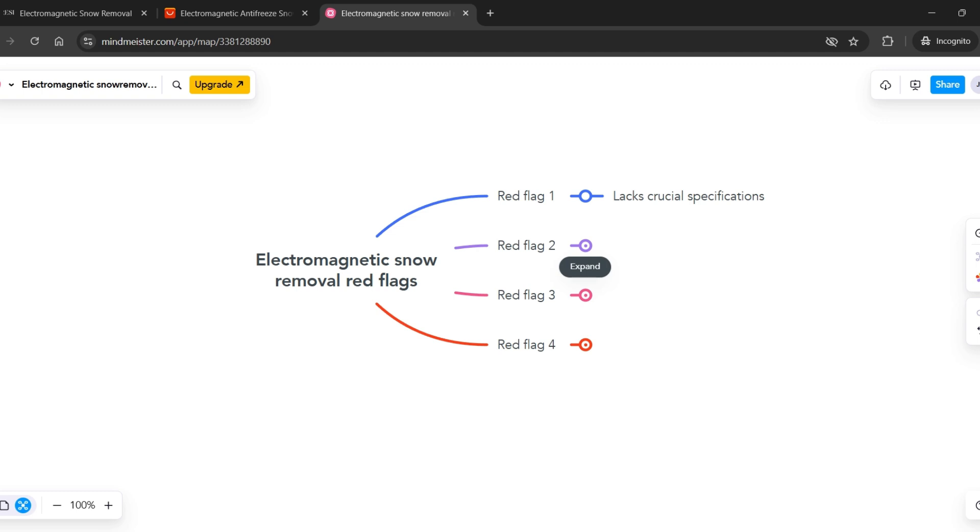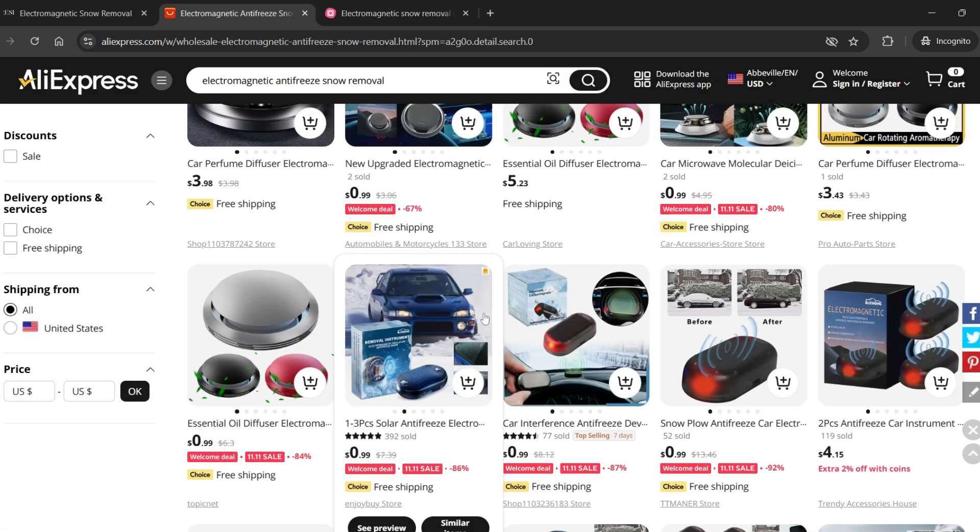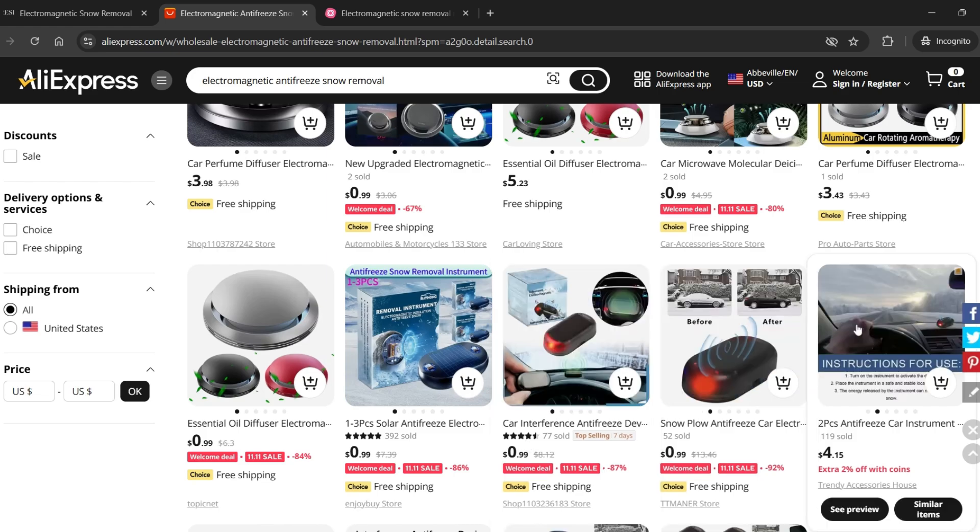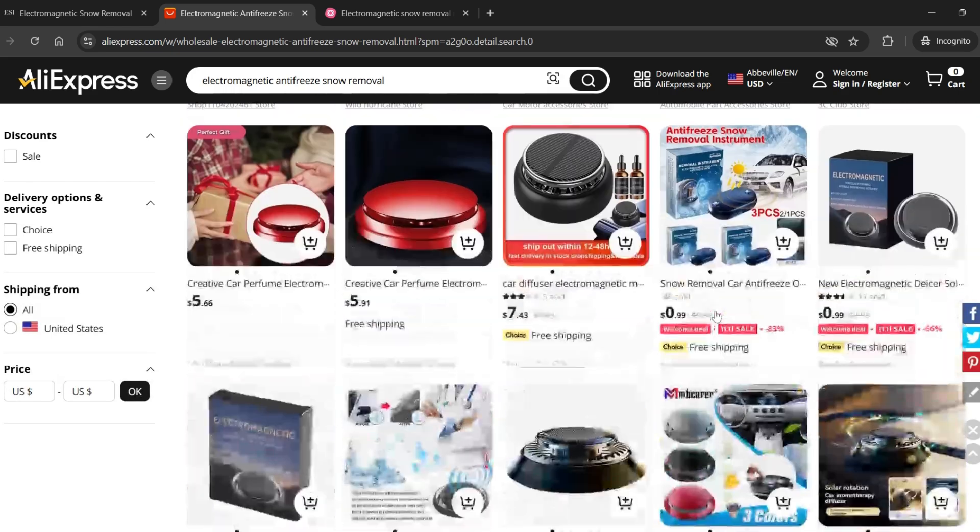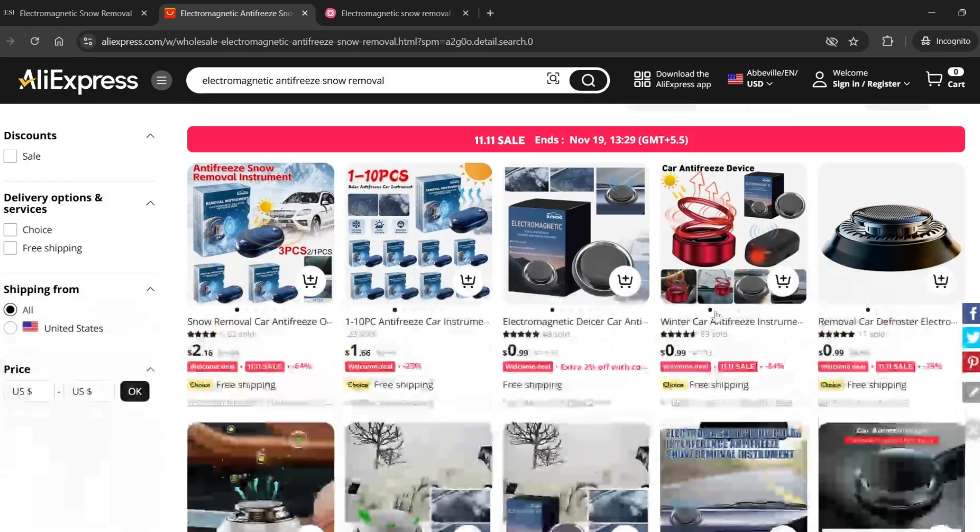The second concern is that when we look for the same product on AliExpress, we find it at a much lower price. This is a red flag because it suggests the product is a cheap Chinese item being relabeled and sold with heavy social media marketing.